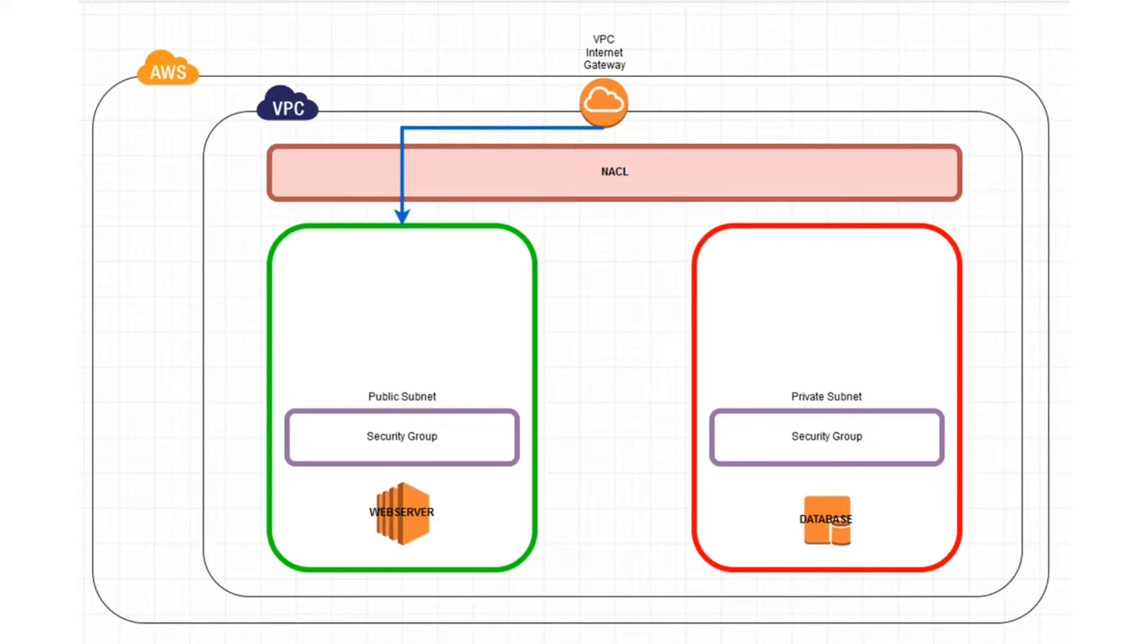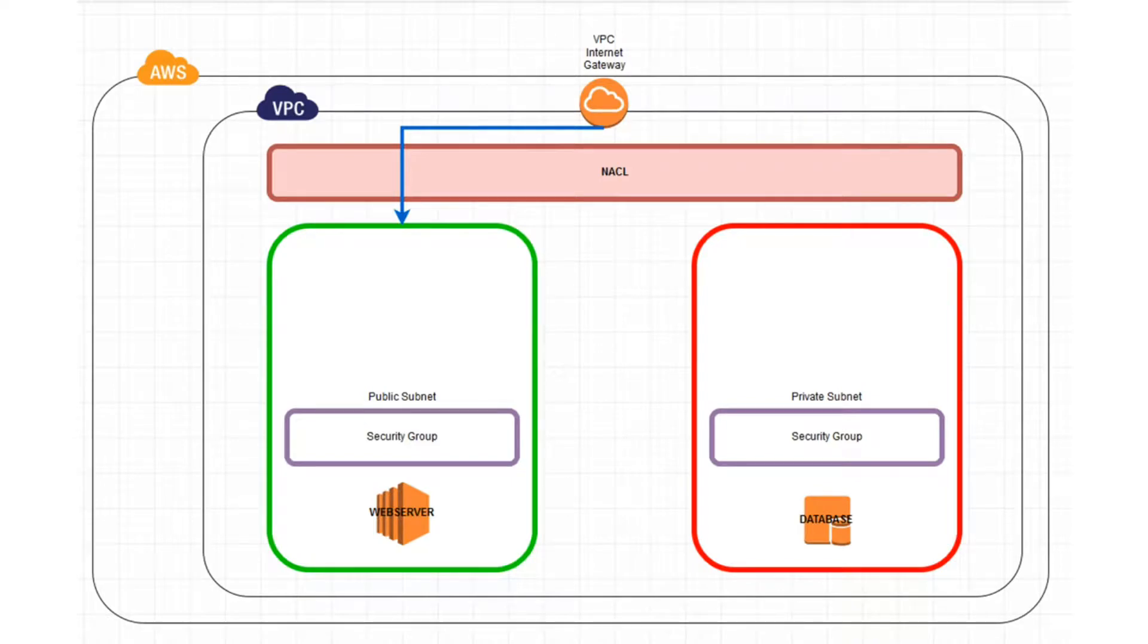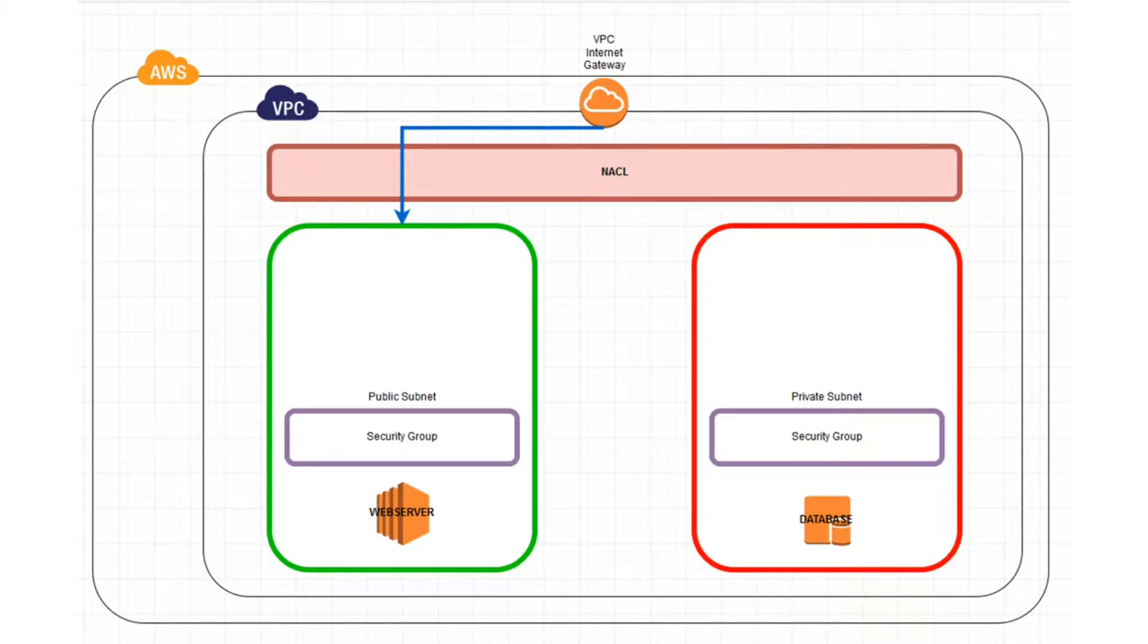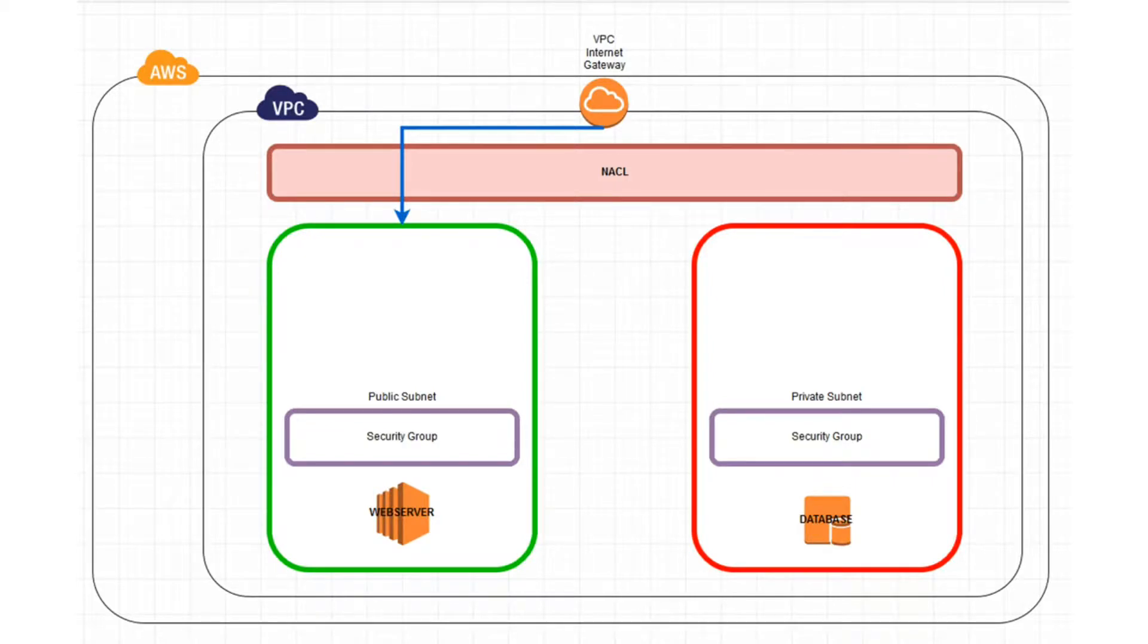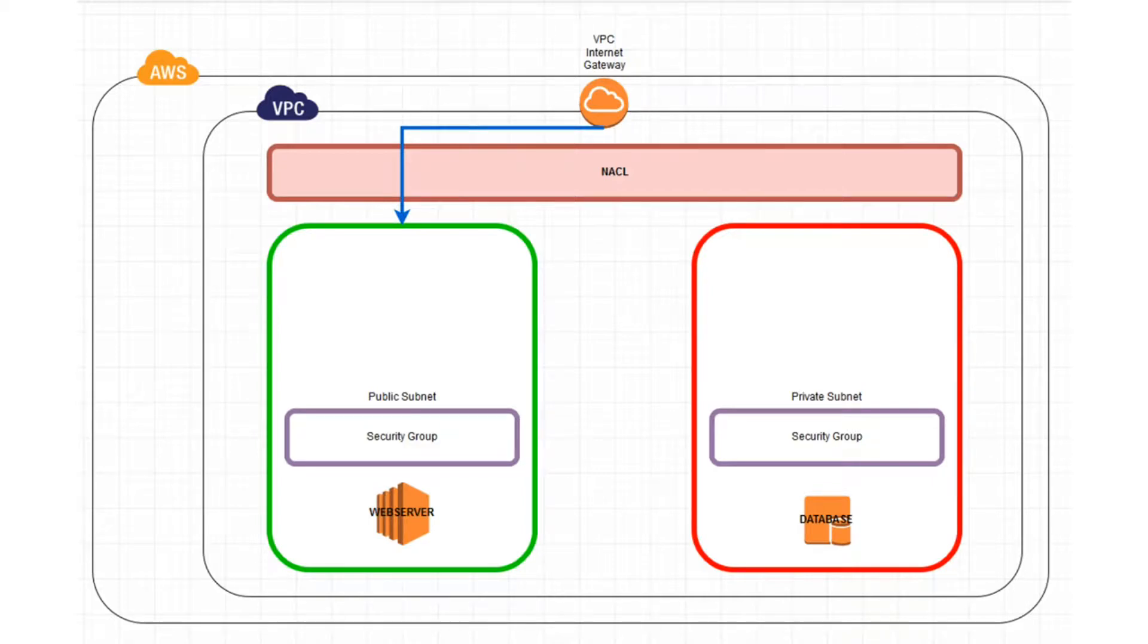You'll notice there is a route that leads from the internet gateway to the public subnet, which allows the web server to access the internet. Traffic to and from the internet is allowed from that internet gateway to our public subnet. The same is not the case for the private subnet. There is no route for the private subnet, so there is no way for the internet to reach the database server.